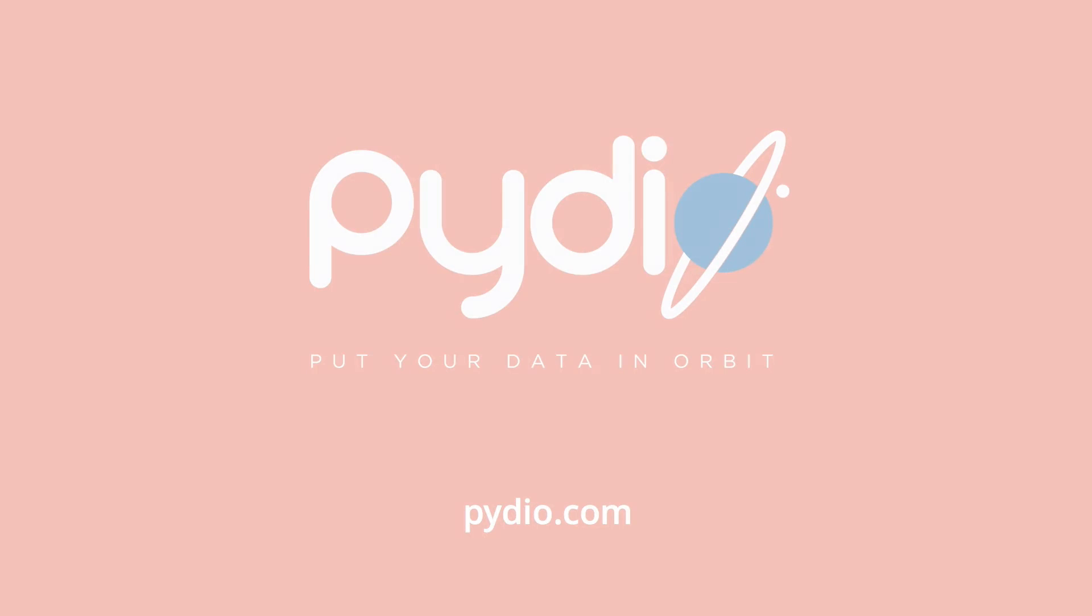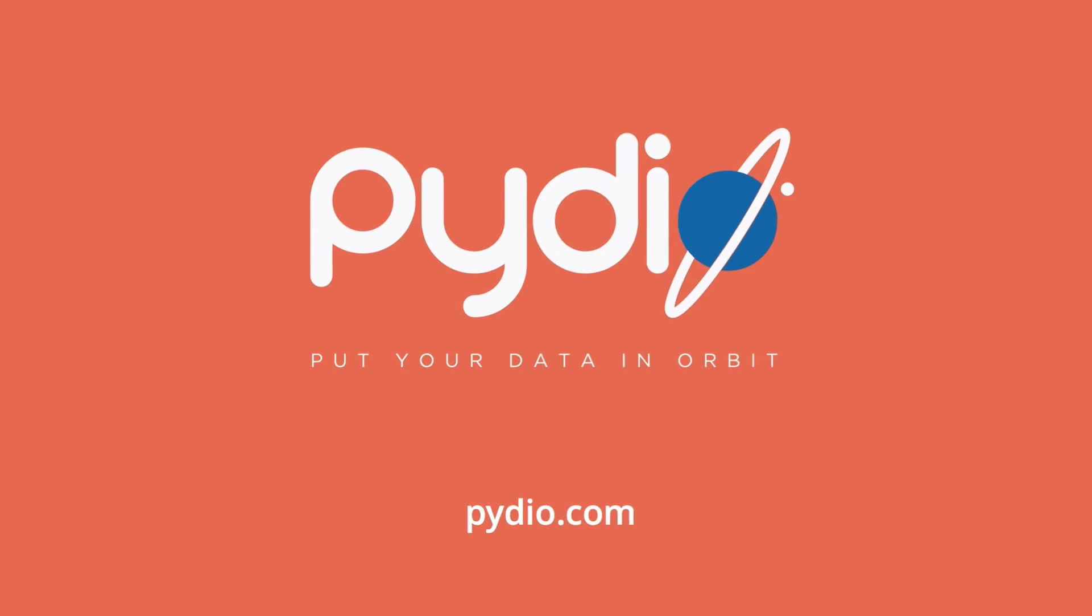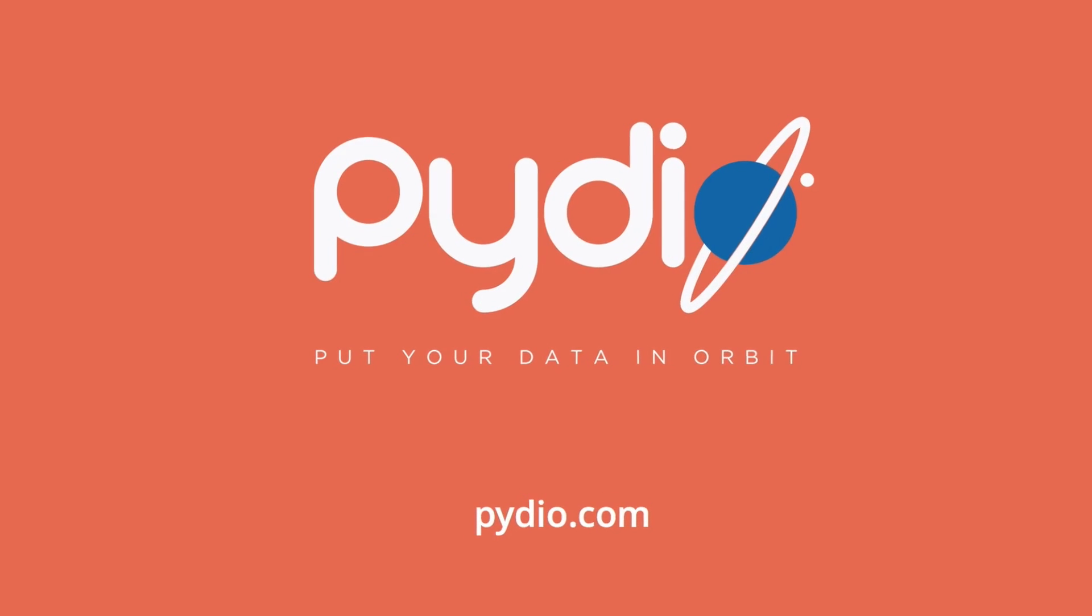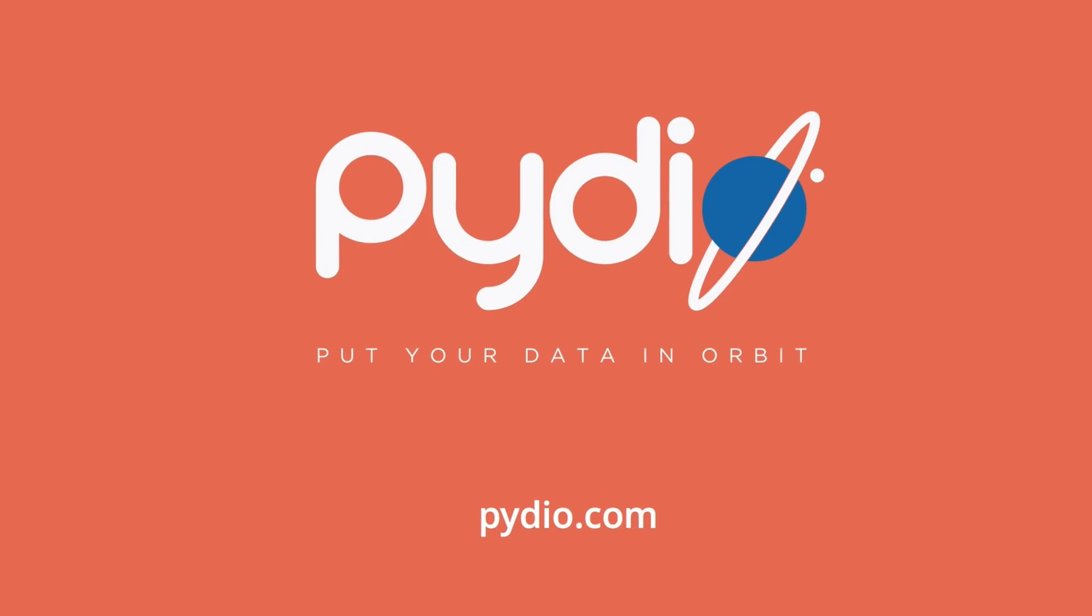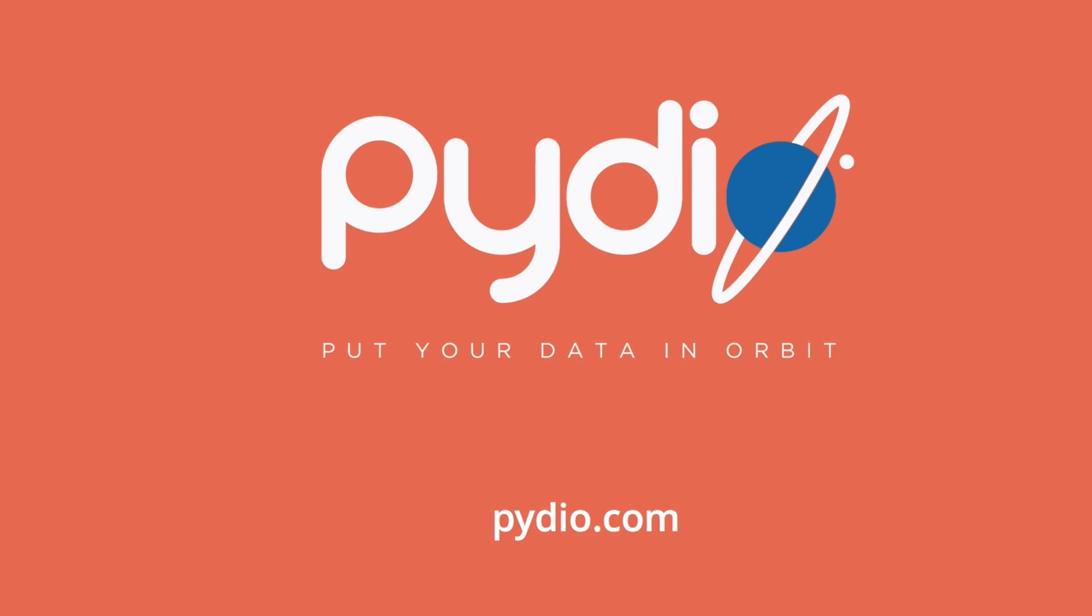To learn more about PyDio 8 and download our free trial version, please visit our website at PyDio.com. Thank you for watching!